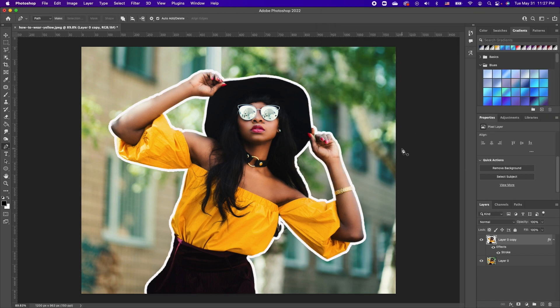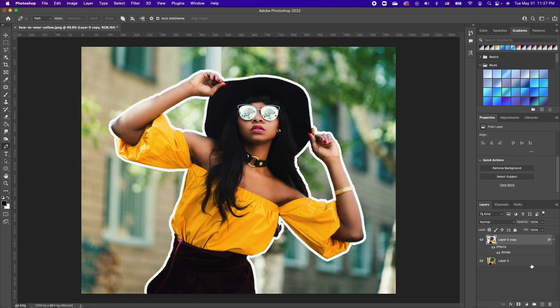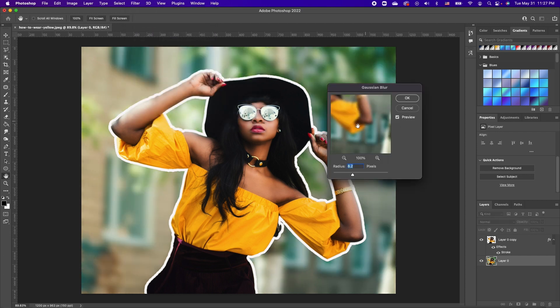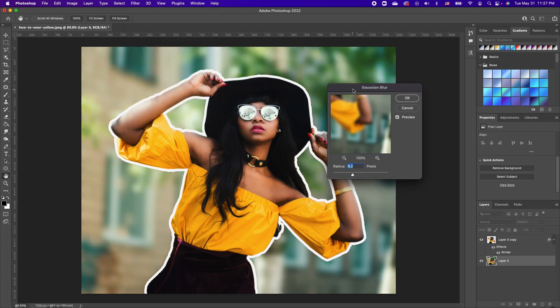I'm going to go ahead and click OK. Now to finish it off, we want to even blur the background more. So click on your background layer, go to Filter, Blur, Gaussian Blur. Now you have the option of playing with your blur effect.